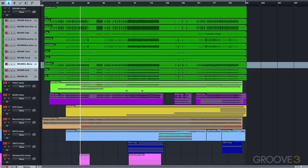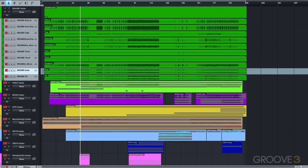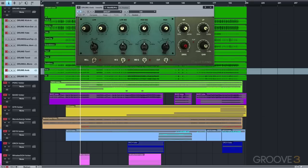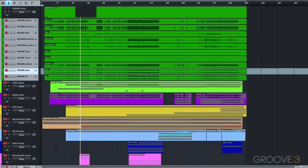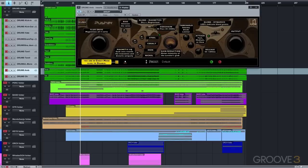I did do some relatively subtle EQing and overdriving to the ambient mics here. The room mics tend to be the microphone set I process the most heavily with drums. Smashing those can really add the sense of movement I like to hear in a rock drum track.